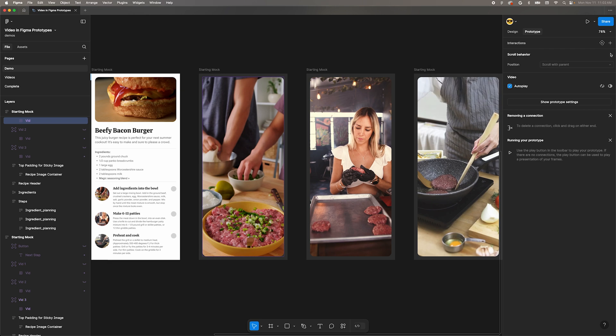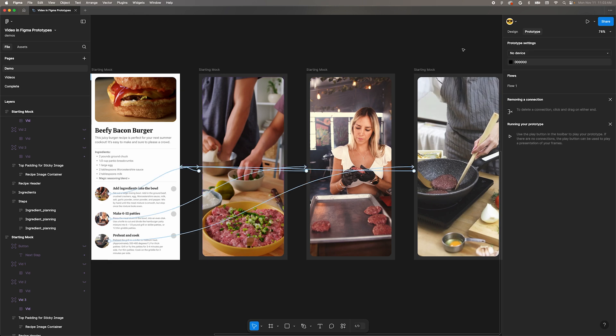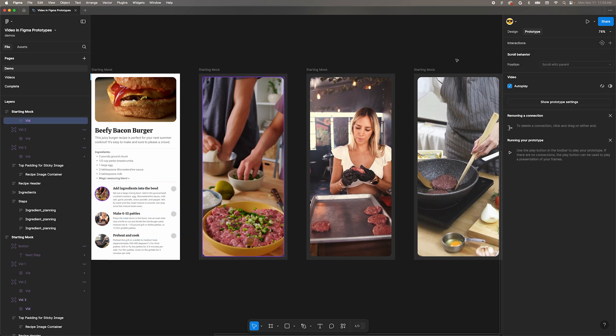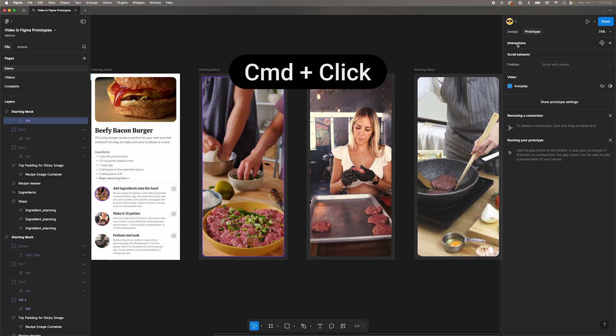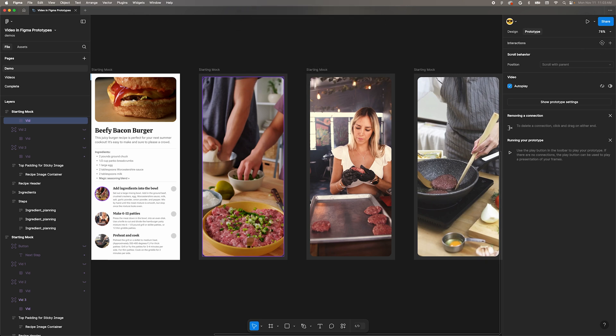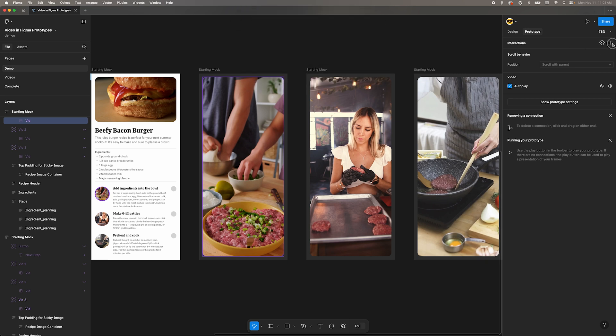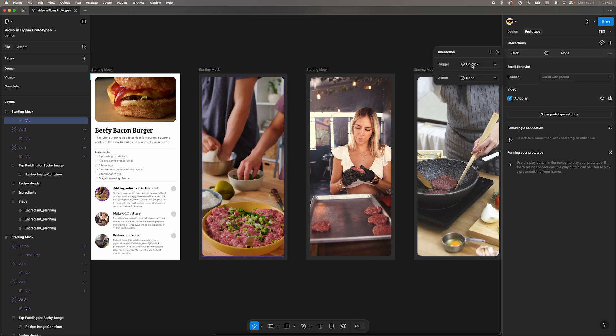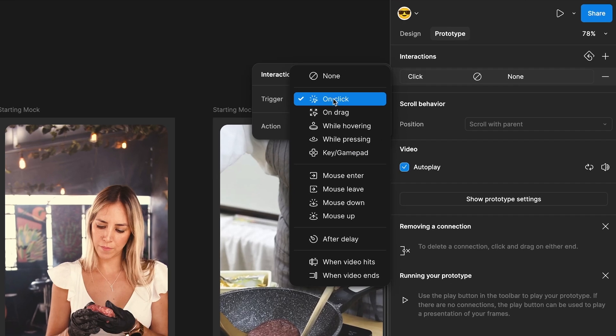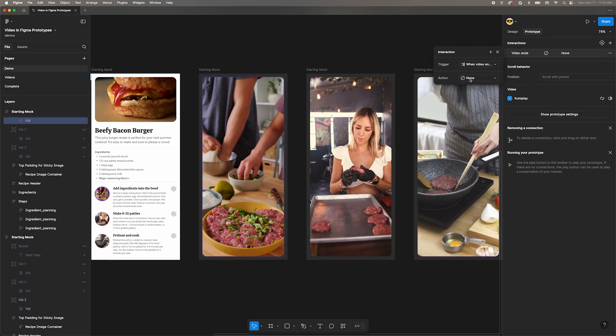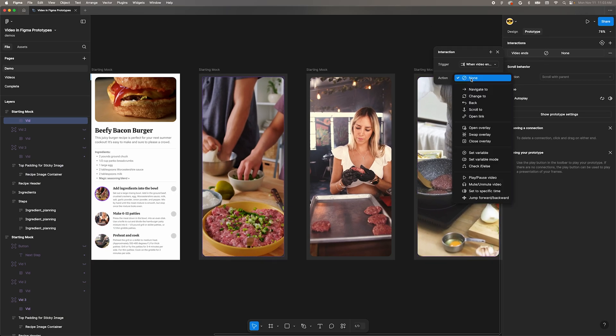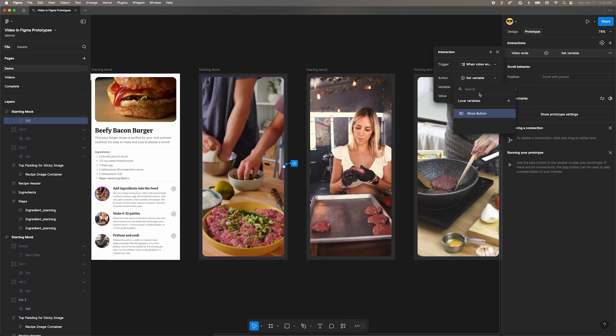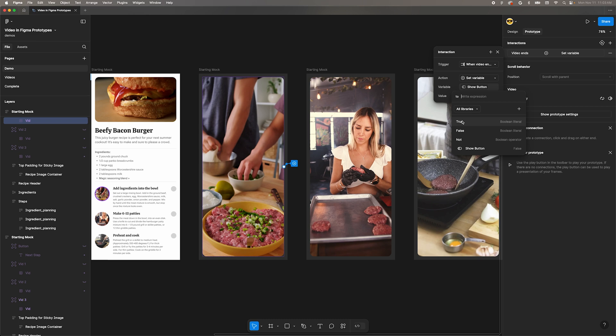Next, click on our first video overlay. You can select the video layer directly by holding down command and clicking the nested element. Switch into prototype mode and add a new interaction by clicking the little plus icon next to the interactions heading. For the trigger, select when video ends. If we wanted something to happen at a specific time, we could choose when video hits.